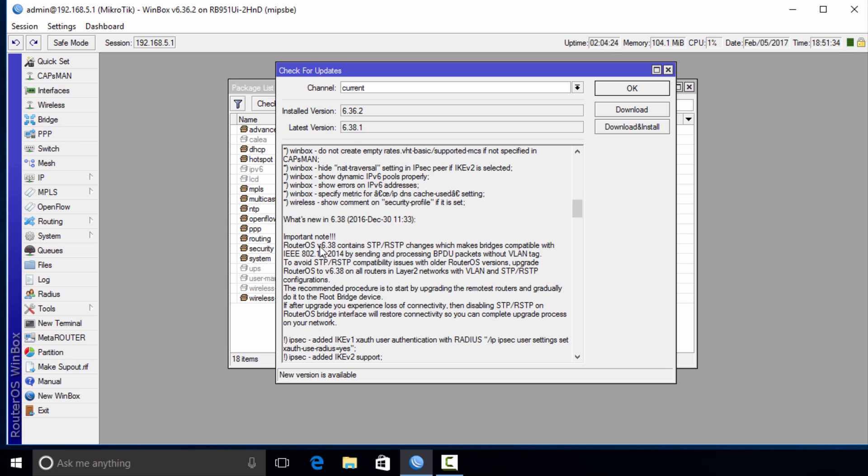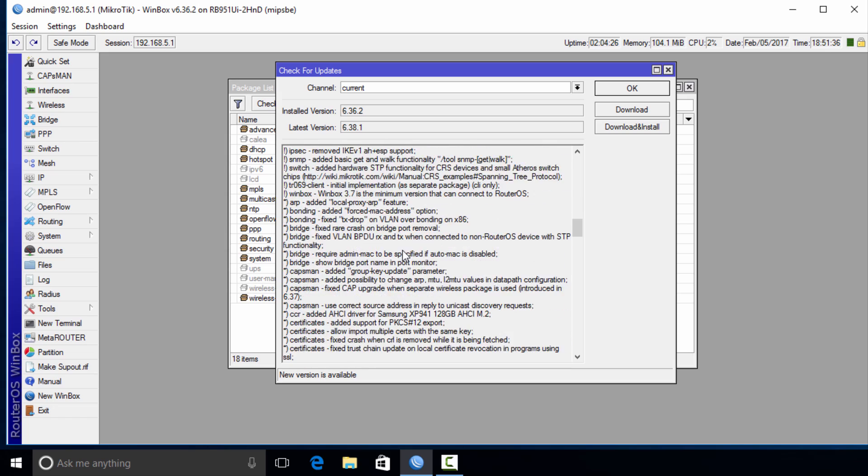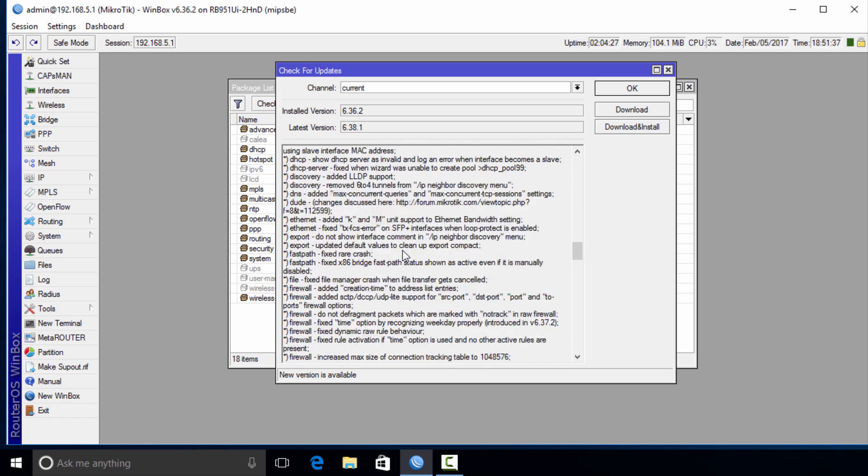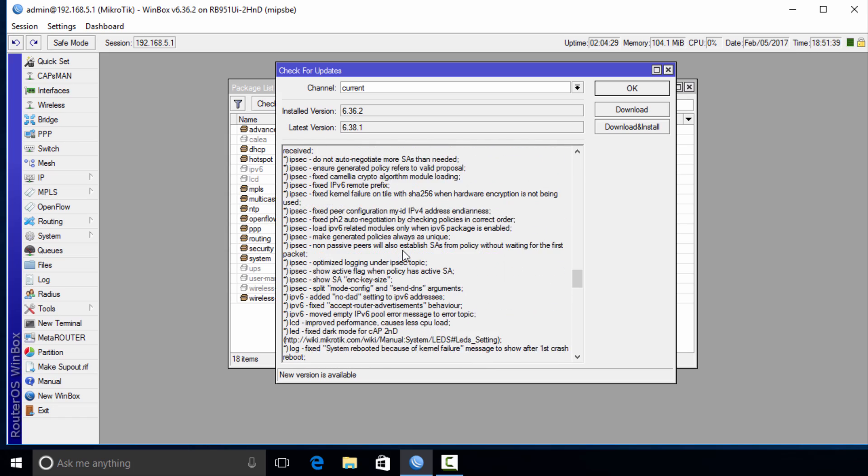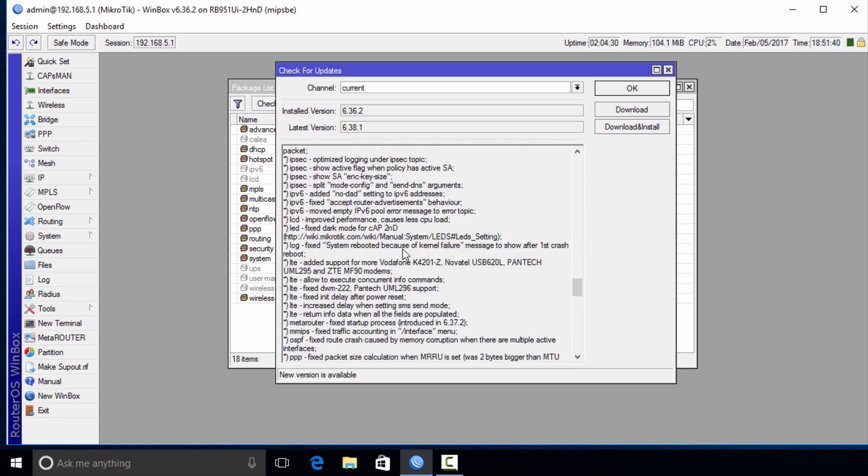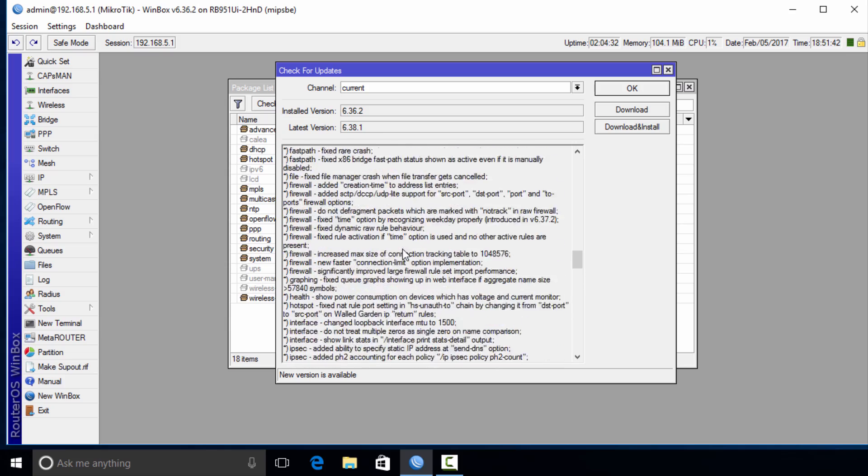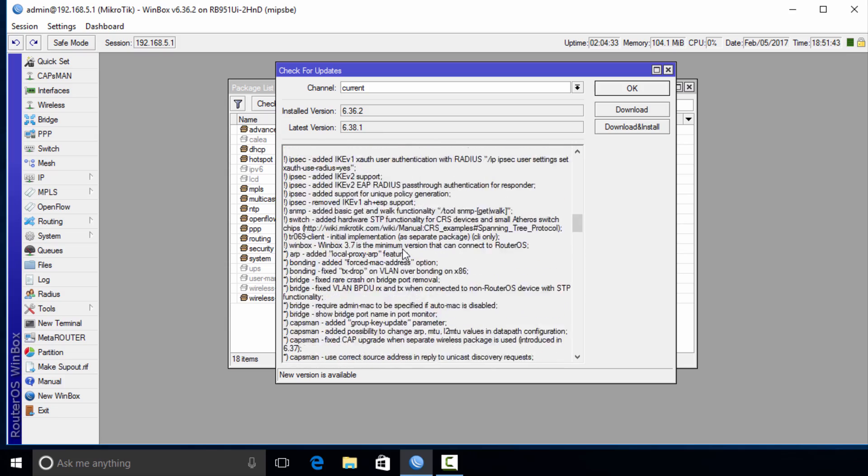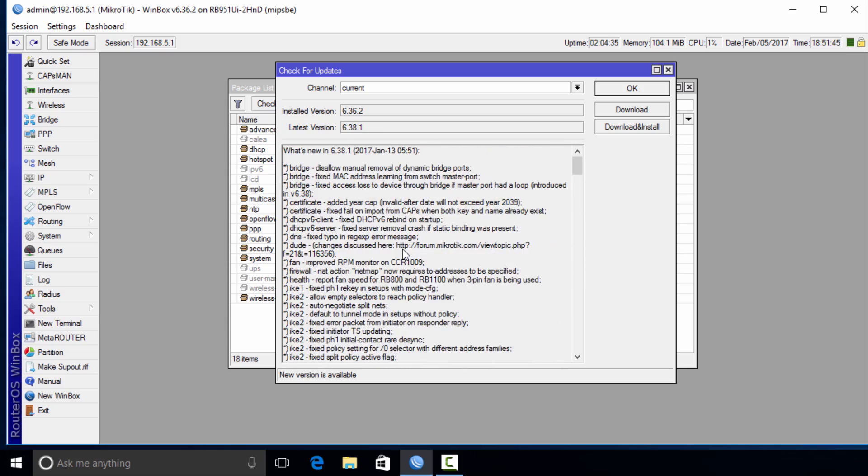You can also choose whether or not you want to upgrade, but usually it is always recommended that you keep your router up to date because some of these changes are security related. In order to ensure that your router is well secured, you have two options: you can actually download the package.